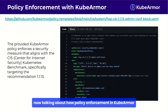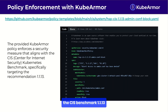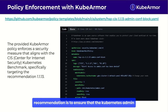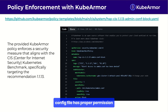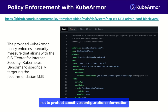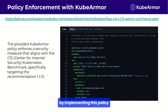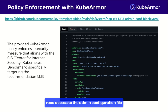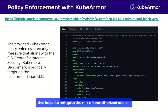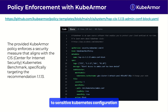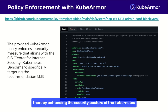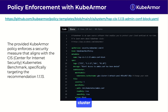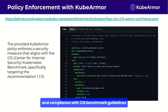For policy enforcement in KubeArmor, consider CIS Benchmark 1.1.13, which recommends ensuring that the Kubernetes admin config file has proper permissions set to protect sensitive configuration information. By implementing this policy, KubeArmor effectively blocks unauthorized read access to the admin configuration file, ensuring that only the file owner can read it. This helps mitigate the risk of unauthorized access to sensitive Kubernetes configuration, enhancing the security posture of the Kubernetes cluster in compliance with CIS Benchmark guidelines.